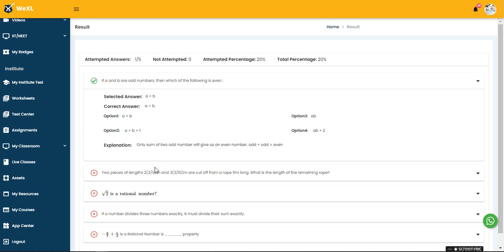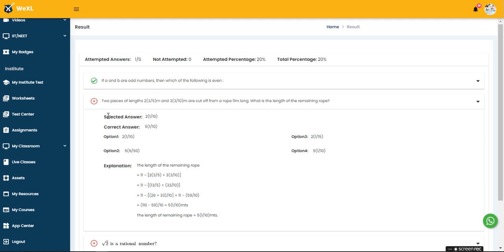For the second question you have marked wrong, so your selected option reflects, then the correct answer, then the options given, and the explanation part. In that way the student can track where they are going wrong.